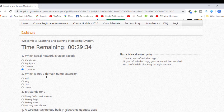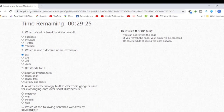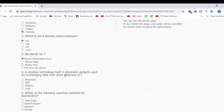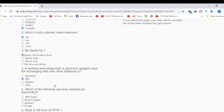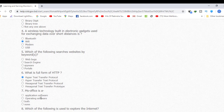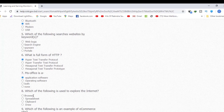If you have any questions, please don't forget to check the exam guidelines and review your answers before submitting.